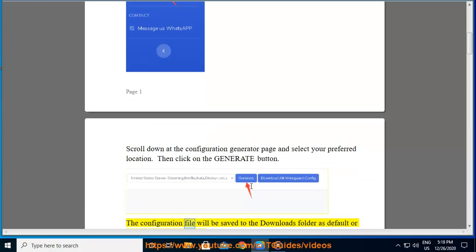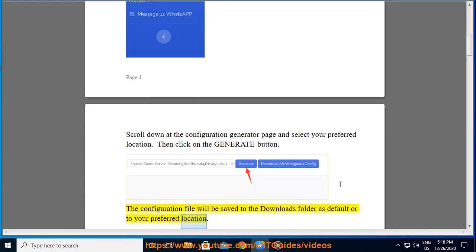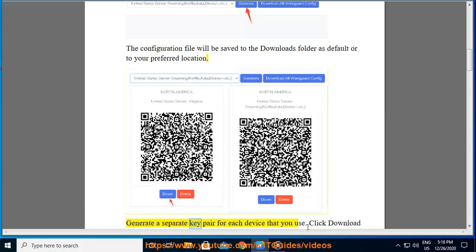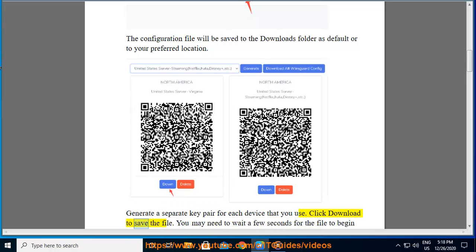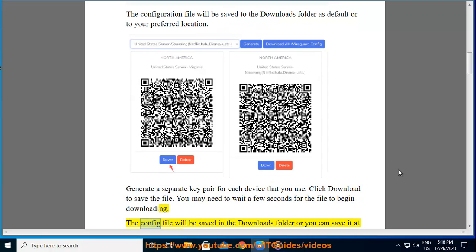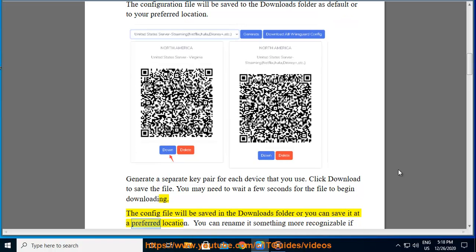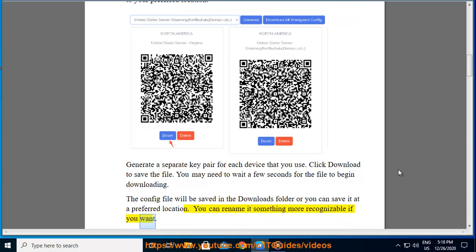The configuration file will be saved to the downloads folder as default or to your preferred location. Generate a separate key pair for each device that you use. Click download to save the file. You may need to wait a few seconds for the file to begin downloading. The config file will be saved in the downloads folder or you can save it at a preferred location. You can rename it something more recognizable if you want.